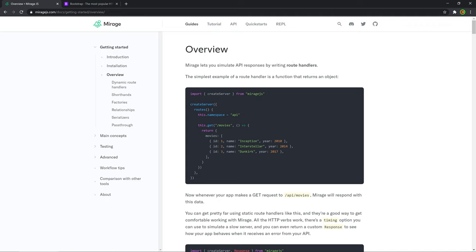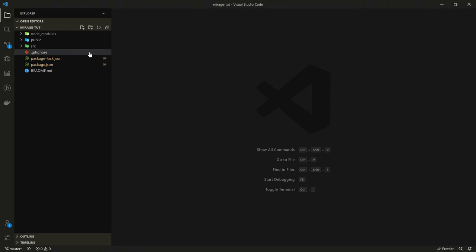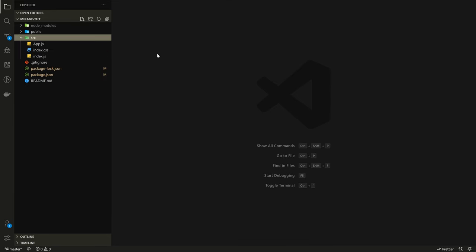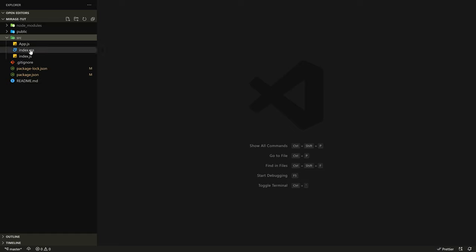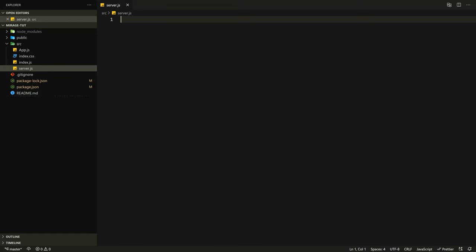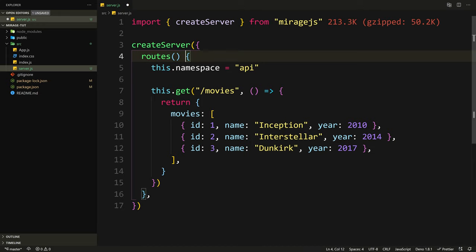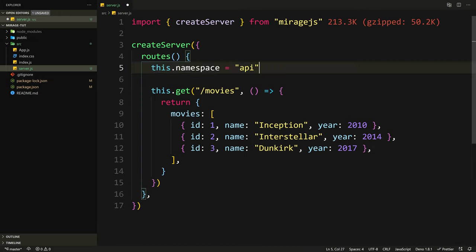Let's go to overview in the Mirage docs. Here it shows us how we can create a server — this is the fake server that provides us with our data. Let's copy all of that. Go to the source directory, create a new file, call it server.js, and paste everything we copied. Let me make this code bigger so we can see it.